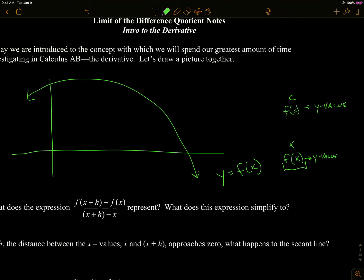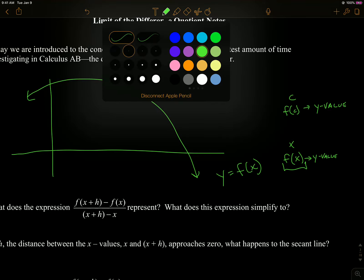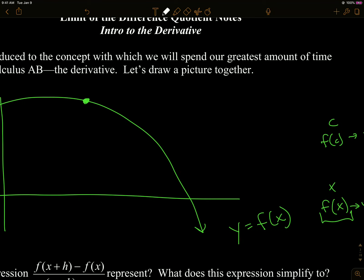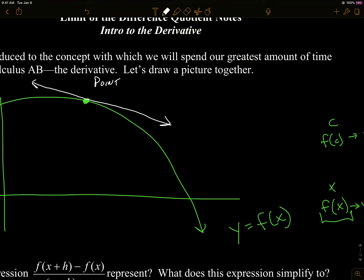So if we pick a point along this curve, the problem that mathematicians were trying to solve is: if I draw what we call a tangent line to that curve — so it touches the curve only at that point — that point is called the point of tangency. That's the point that is both on the tangent line and also on the curve.